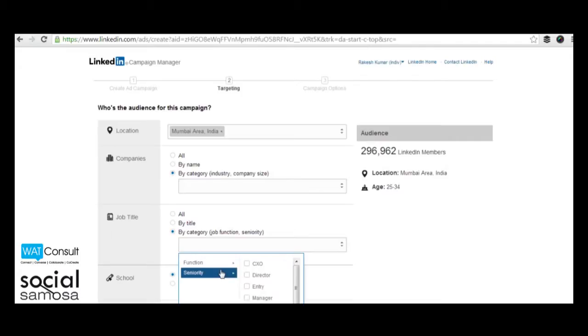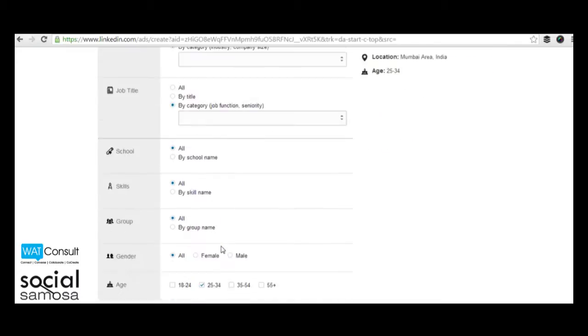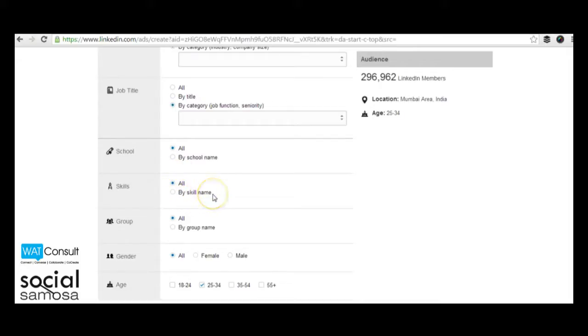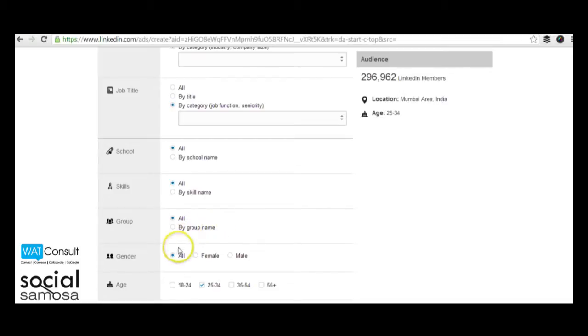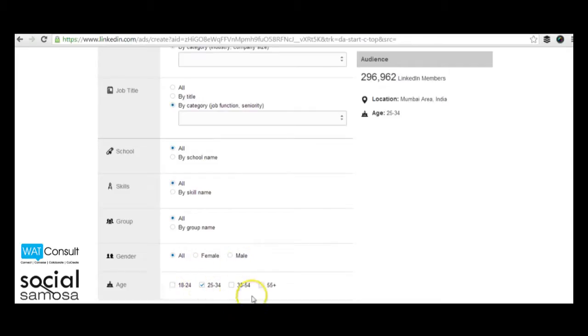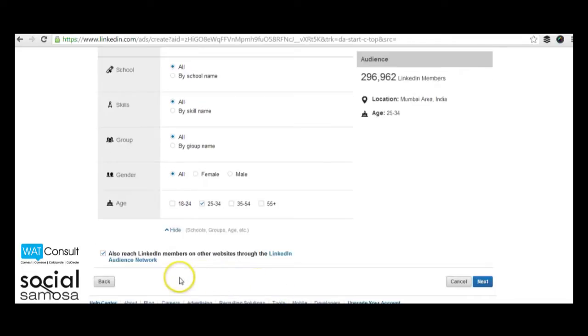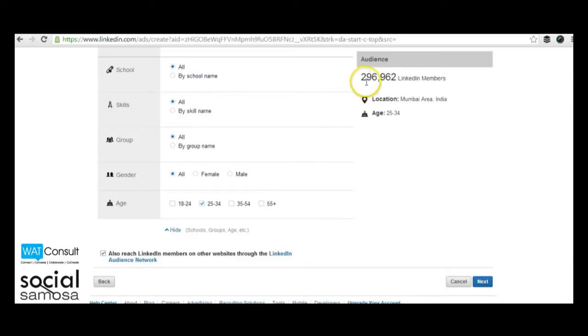You can look up more targeting options where you can target them by their school name, skills they possess, group they are a part of, their gender and even their age. Moreover, you can also reach out to LinkedIn members on other websites through the LinkedIn audience network. The number on the right shows the size of your target segment.